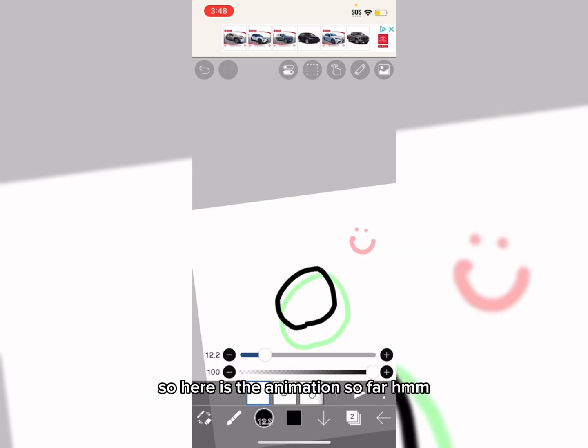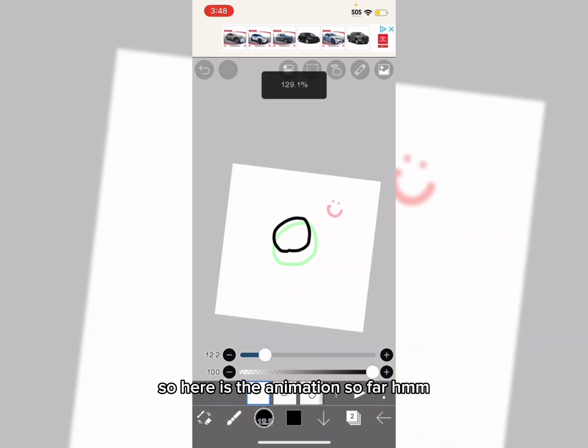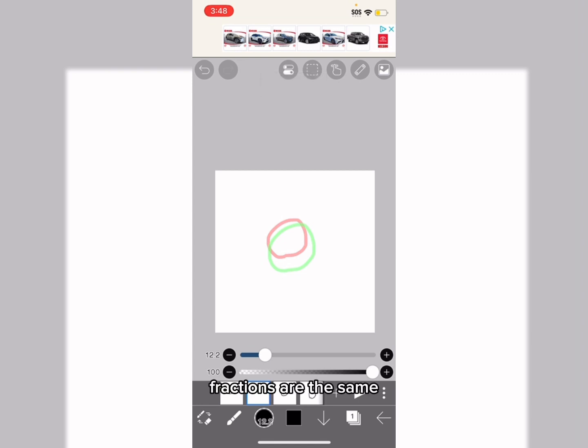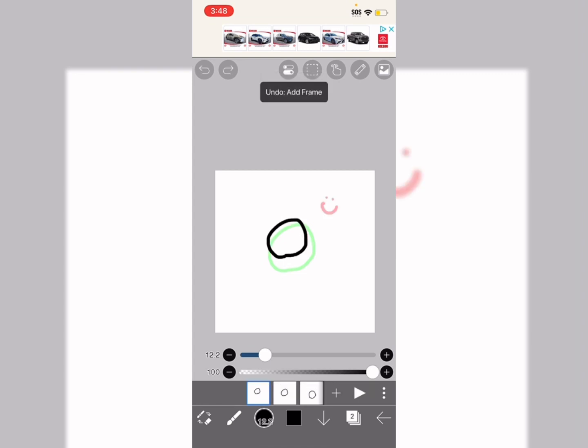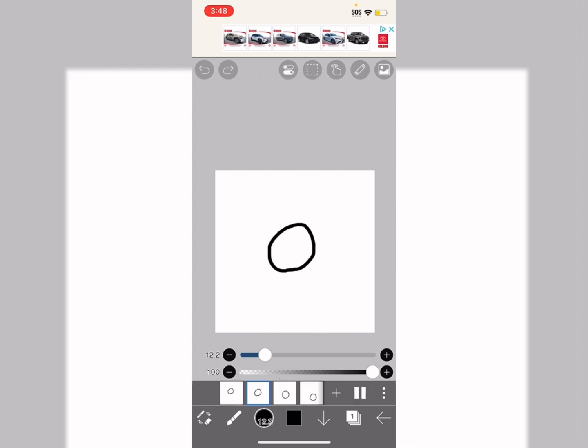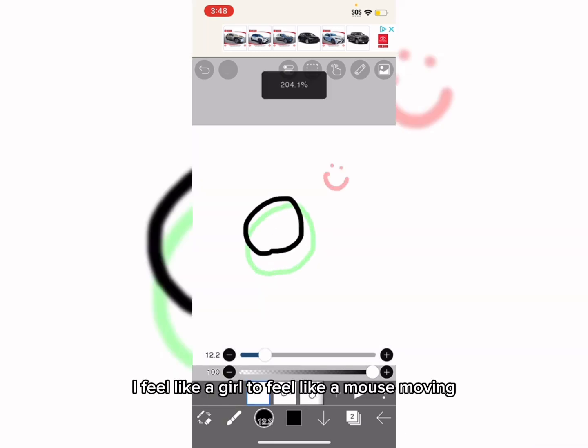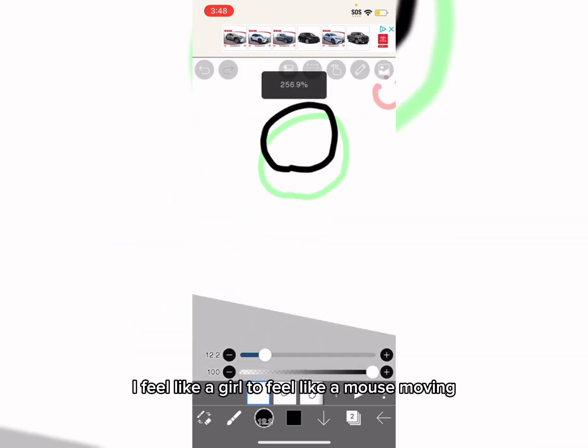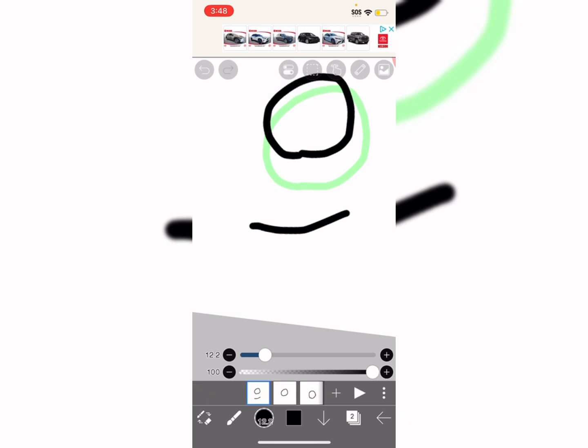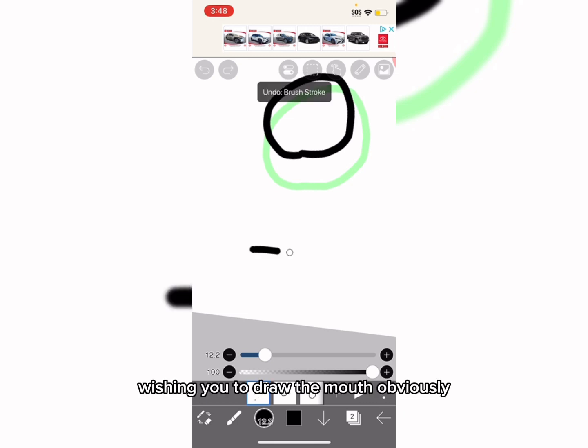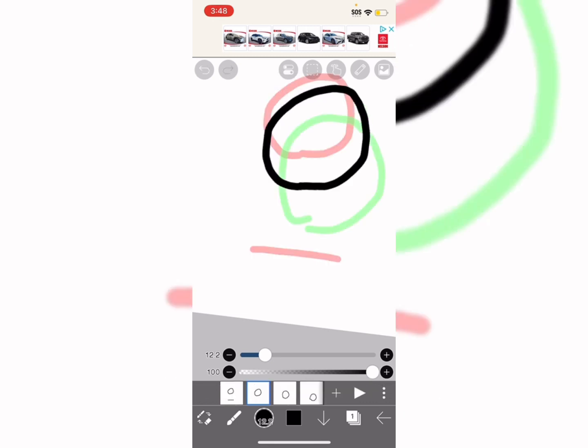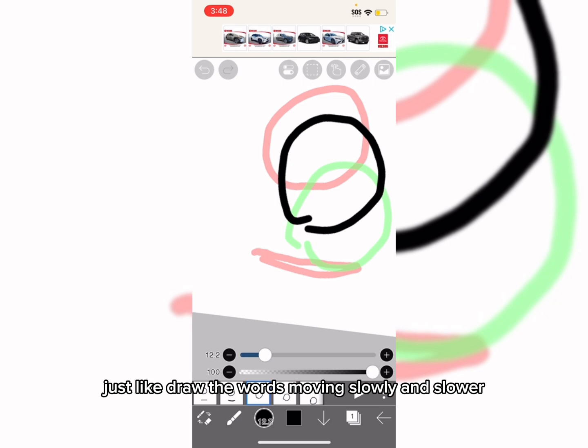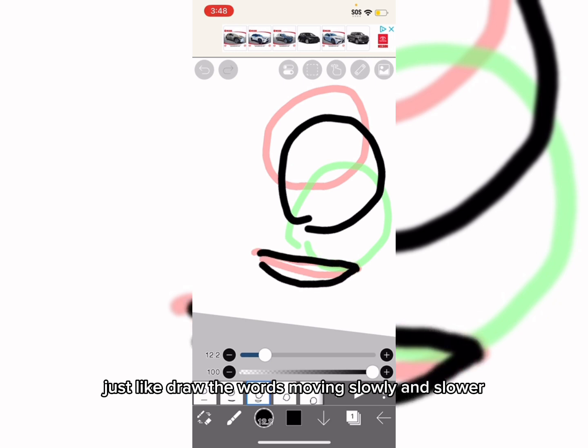So, here's the animation so far. And, back to the end of the frame. I feel like a gorilla attack. I feel like a mouse moving. I guess you need to just draw the mouse, obviously. Just like draw the mouse moving slowly and slower.